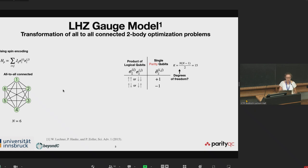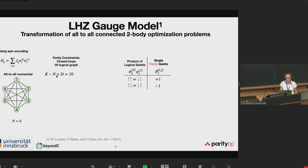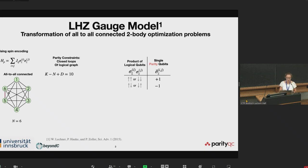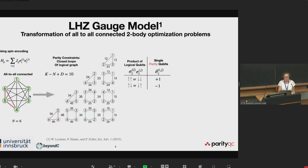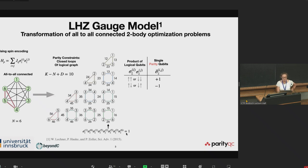We have to find a certain number of constraints. This can be calculated by the number of parity qubits minus the number of logical qubits plus the degeneracy of our graph — for example, a global spin-flip degeneracy of one. How do we find these 10 particular constraints? We search for all closed loops in the logical graph and take out 10 of them such that all edges are covered. Every closed loop includes an even number of logical qubits, so the product gives always one. This is what we use to construct our parity constraints.